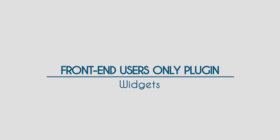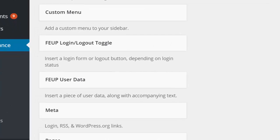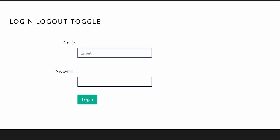There are currently two widgets available when using the Front-End Only Users plugin. First, the Login-Logout toggle widget can be used to put a login form or logout button, depending on whether a visitor has logged in or not, in a convenient location for your site, such as in the header bar.